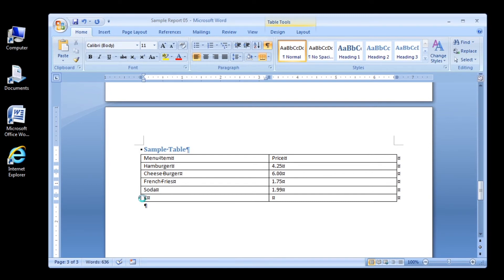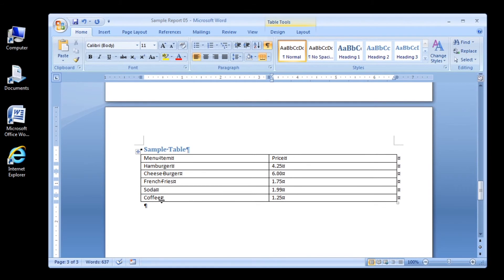Type coffee one dollar twenty-five cents. Nice work, you've just entered data into a table. That's it for this tutorial. Thanks for watching and we hope you'll watch another Intelligent Tutorials tutorial sometime soon.